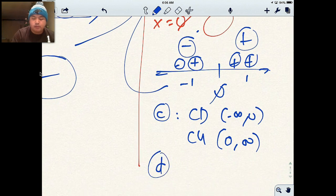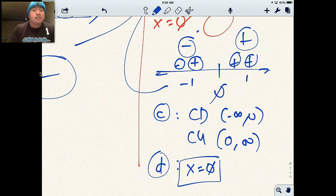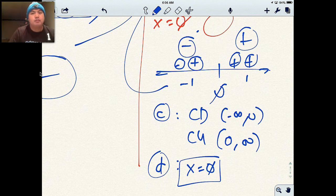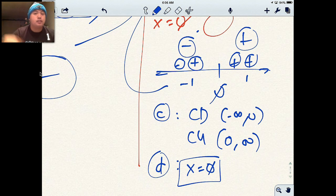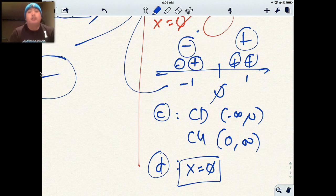For part D, my point of inflection is x equals zero. That's how you do these problems. You take the first derivative, set it equal to zero, make your number line, and determine increasing and decreasing. Then for concavity and points of inflection, you take the second derivative and set it equal to zero — the exact same process. Please feel free to ask any questions, and we'll go over this in class.